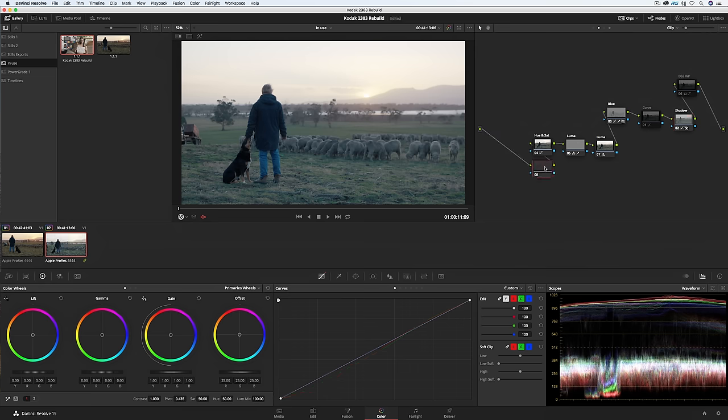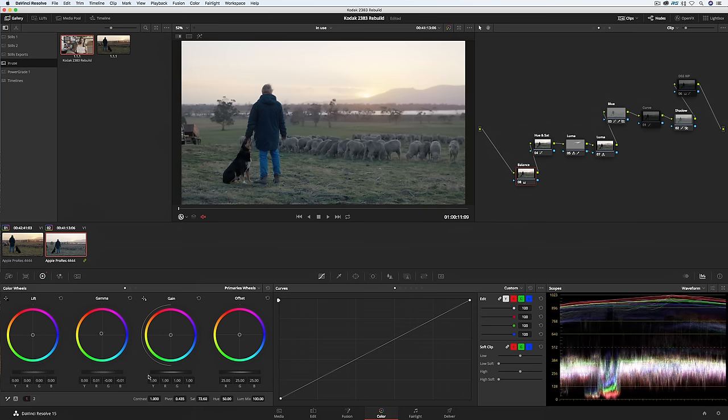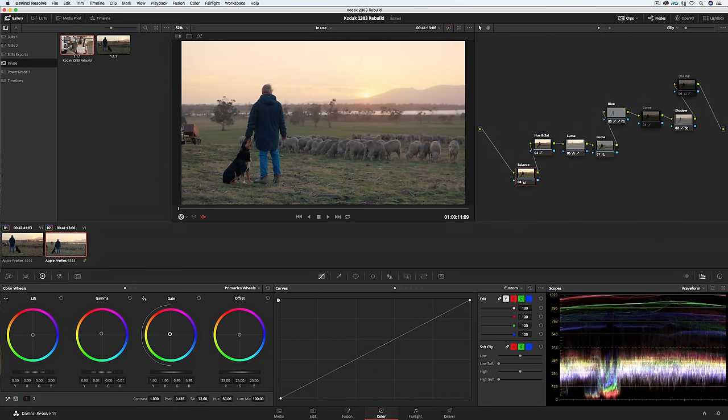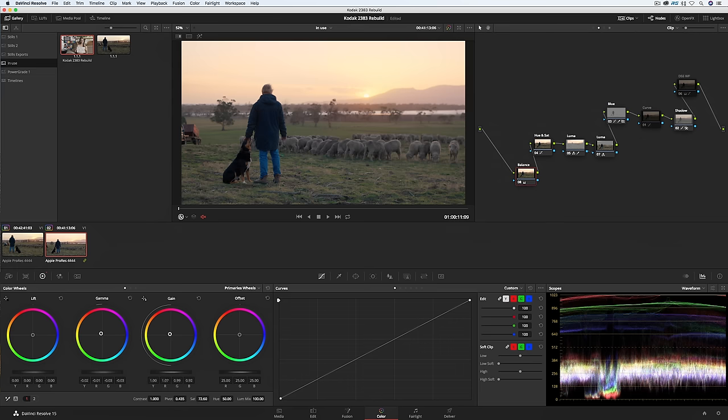Next I'll balance in the node prior to the power grade and I'm going to do this using the lift gamma gain controls as we're in Rec 709 gamma. I'm going to warm up the image using gamma and gain and add some saturation. And I'm going to add a bit more warmth in the highlights which is probably pushing it into look territory rather than a balance.